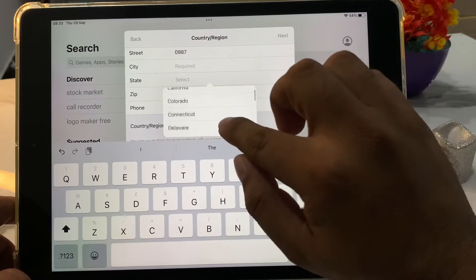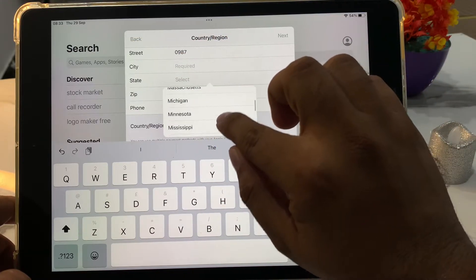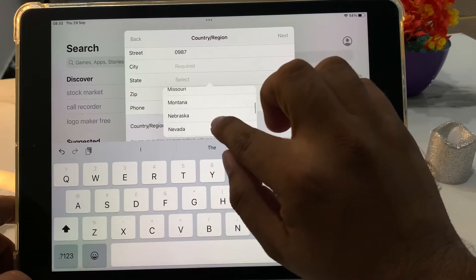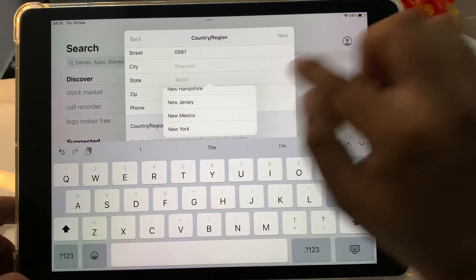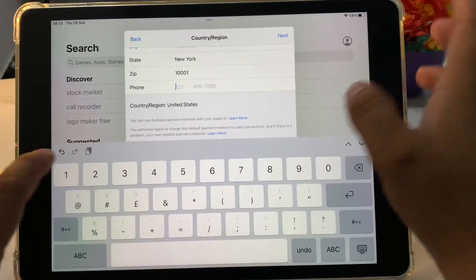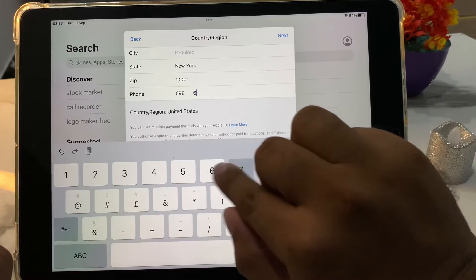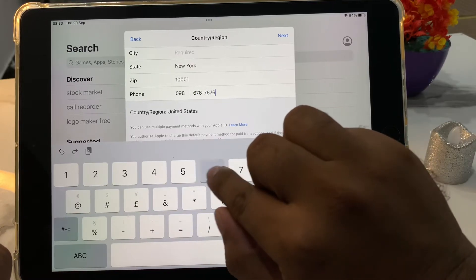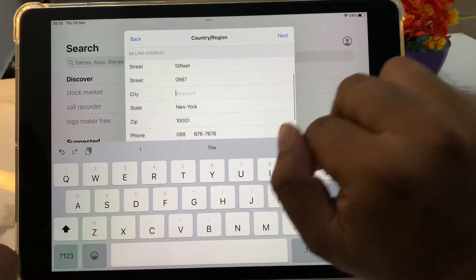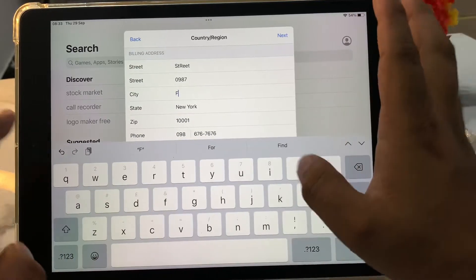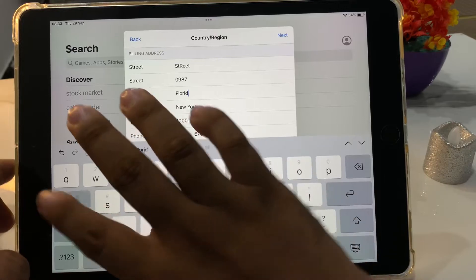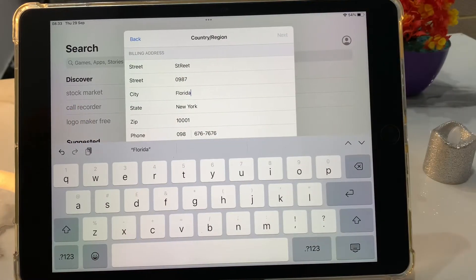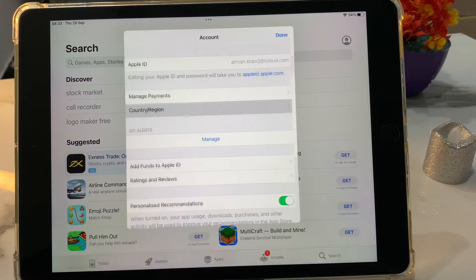Simply select your state. My select state is New York and enter your phone number, like any seven digits, and enter your city name like Florida and tap on the next. It will take some seconds to wait.